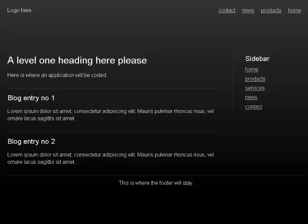Complementary landmark, heading level 2. Sidebar list of 5 items: link Home, link Products, link Services, link News, link Contact. List and content info landmark — this is where the footer will stay.